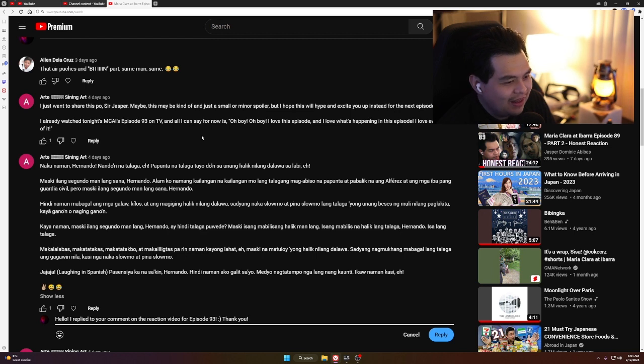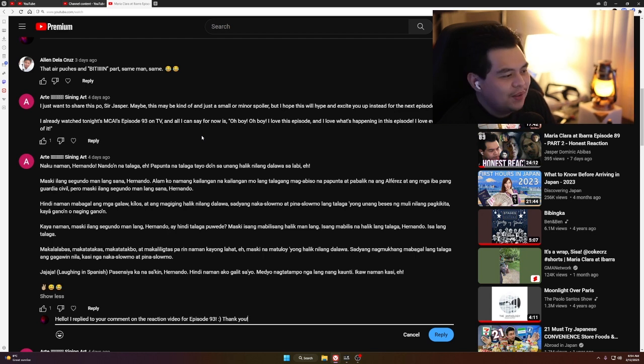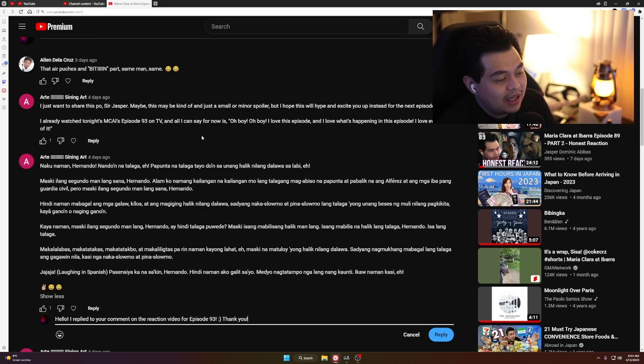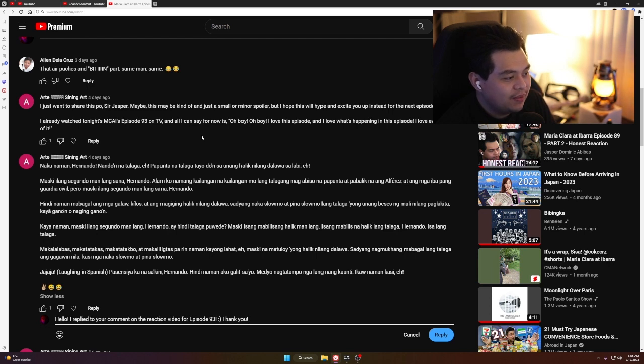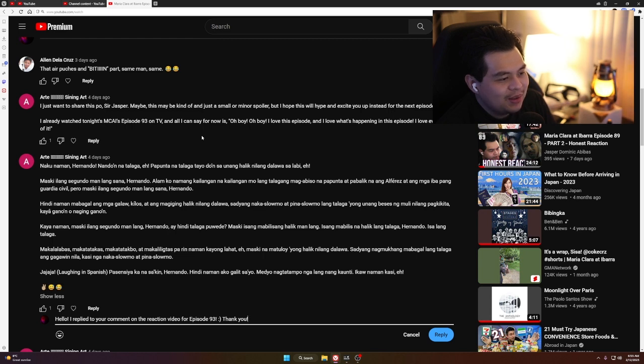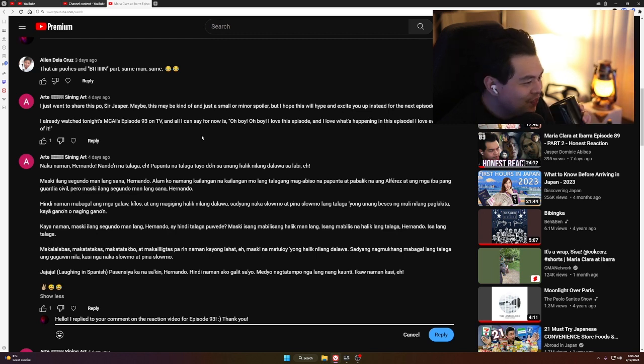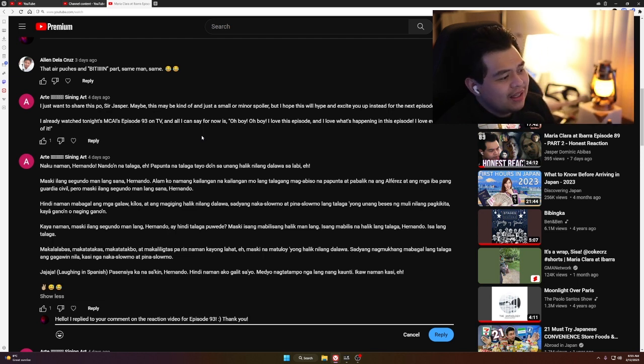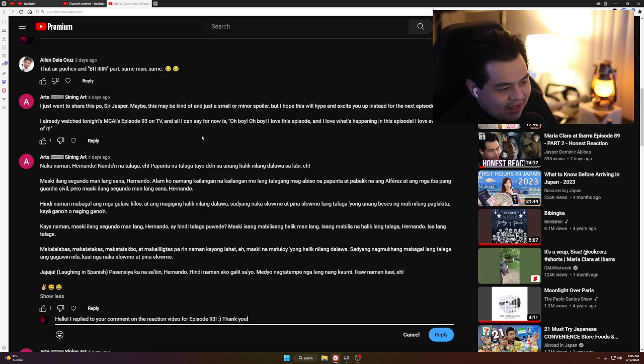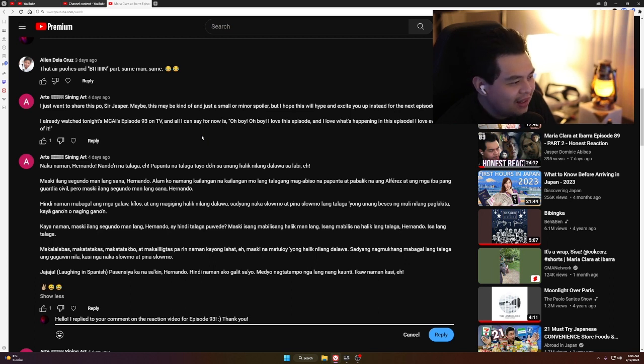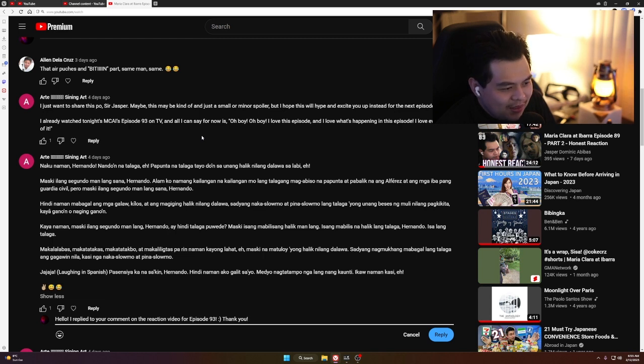Comment: 'Si Khalil ang nag-shine sa episode na to.' That's true, 100%. 'Sobrang galing ng acting niya. Natutuwa ako sa kanilang dalawa ni Barbie kasi mas matanda si Khalil.' What? Mas matanda si Khalil?